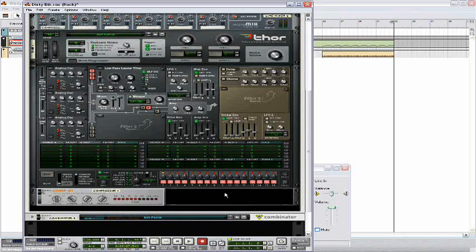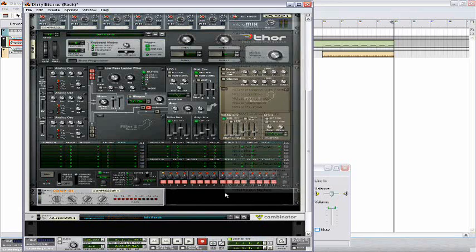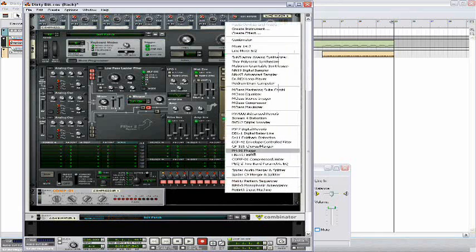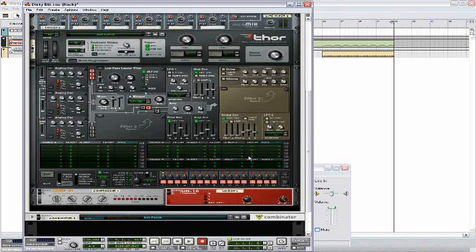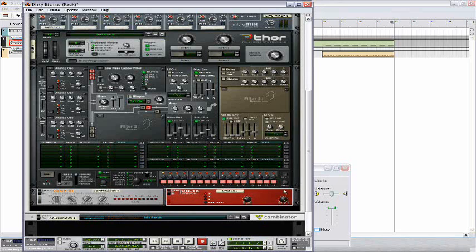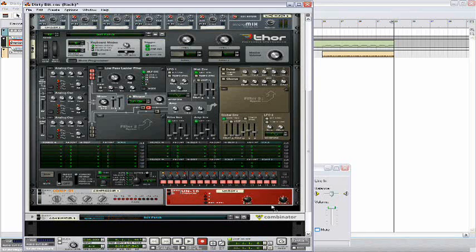Next let's open up a unison filter. Keep the detune at 40 and bring the dry wet to 55.